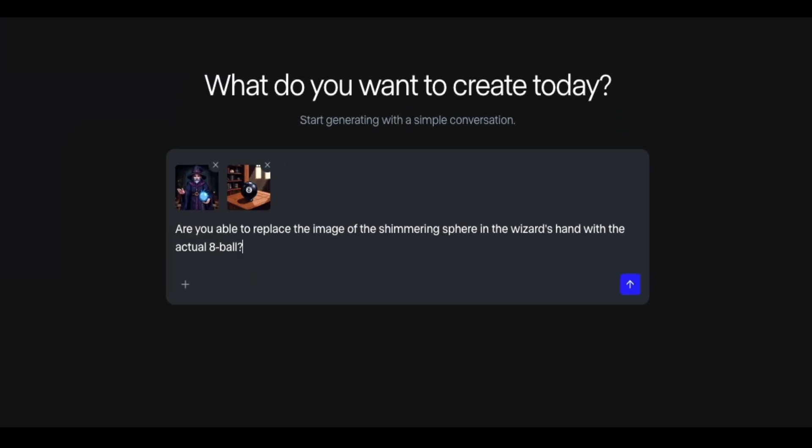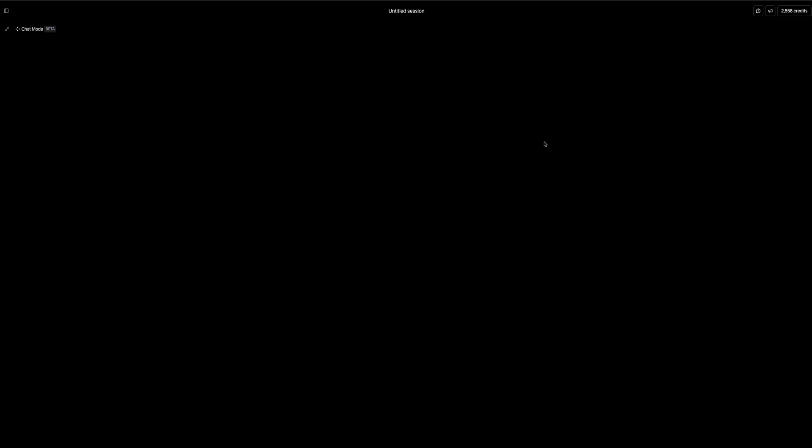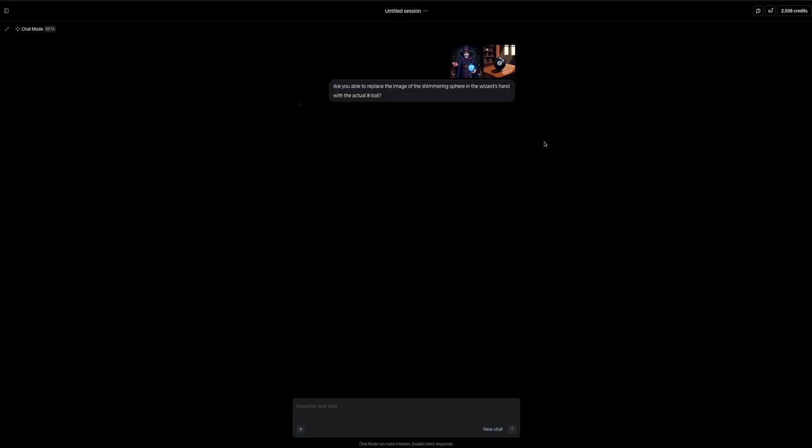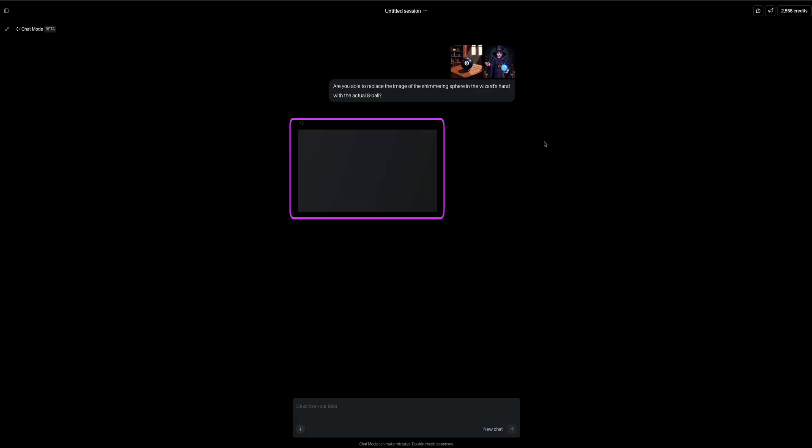Then with both reference images attached and the prompt written, go ahead and click that blue arrow icon in the bottom right corner. And this will send the request to Runway. And you'll notice that when you do that, the interface shifts to the chat style view, and the generation is queued below your prompt. And this area will show you the output once the AI has processed the request.